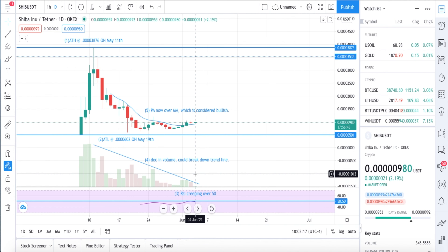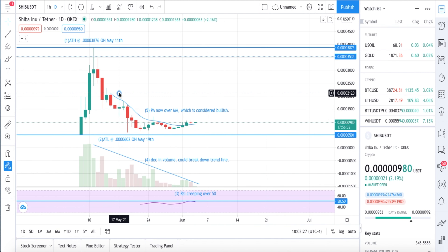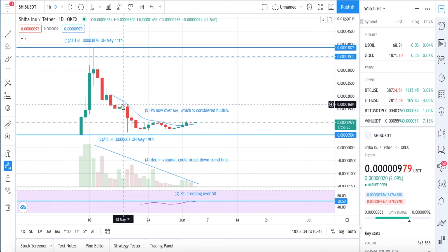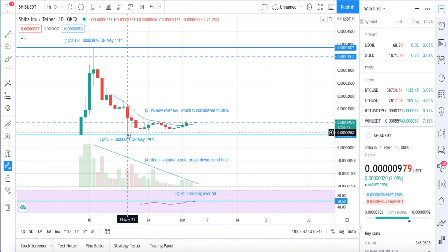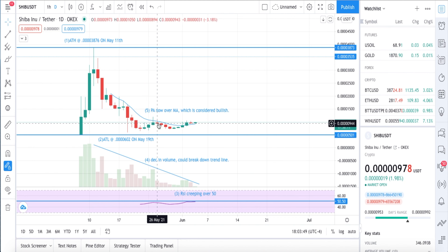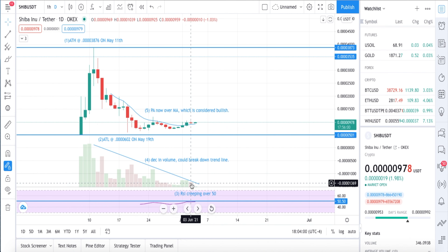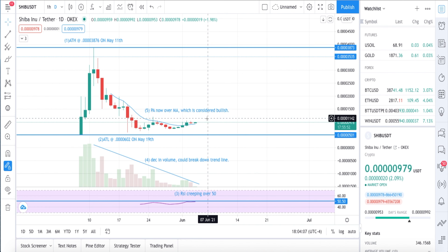What we're looking for right here is a nice big candle to pop up, which would be a bullish indicator. Moving on to number five: price action. We are now over the moving average, which is considered bullish. This blue line is the 8 Exponential Moving Average. Throughout the early days of this coin it tested it and was rejected multiple times — on May 25th it tested the moving average, was rejected, sold off. Same thing happened again. Then look at June 2nd: first day it closed over the moving average and held.